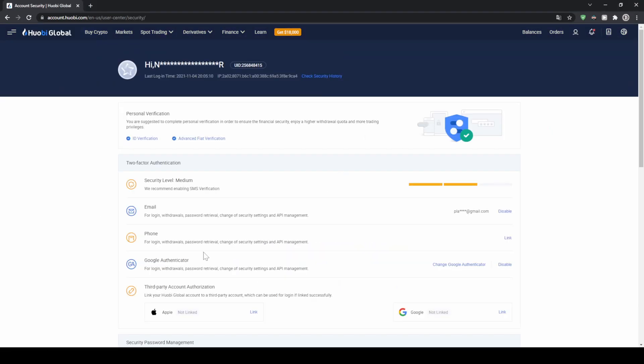Down here you can see I already used the Google Authenticator. You will just have to click on link right here and then you can link the Google Authenticator to your phone or email, whatever you want, and then you have a second layer of security for your account.